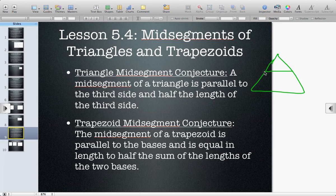I could have one going that direction, one going this direction, one going this direction. So depending on your perspective, you can have three possible mid-segments.